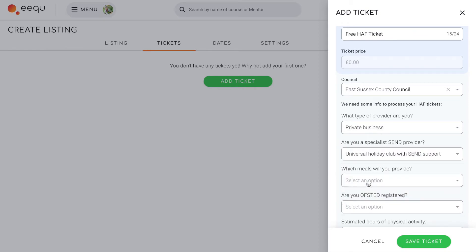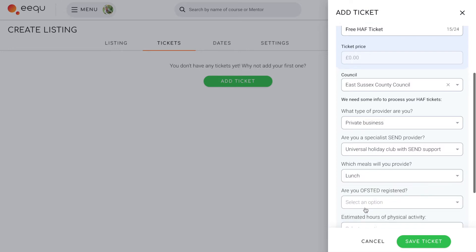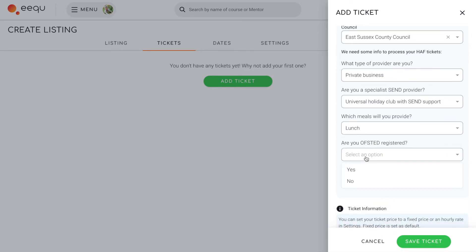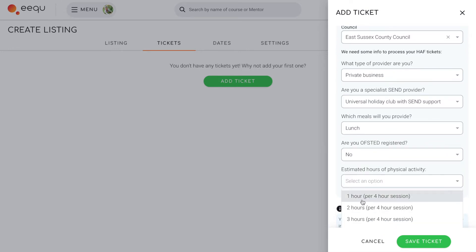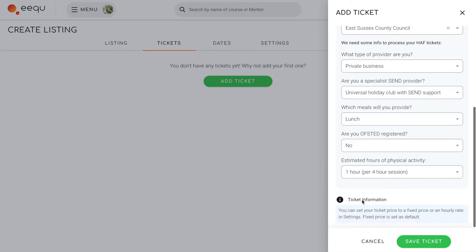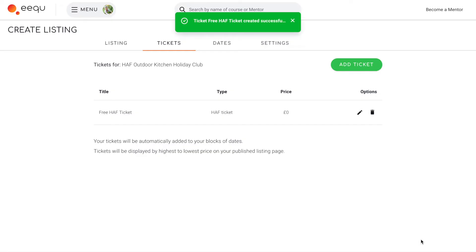You will need to answer some questions before you can add your ticket. This is so we can collect accurate data on the Huff programme for council reports. If your council is registered with us, they will automatically receive this information when you start receiving bookings.